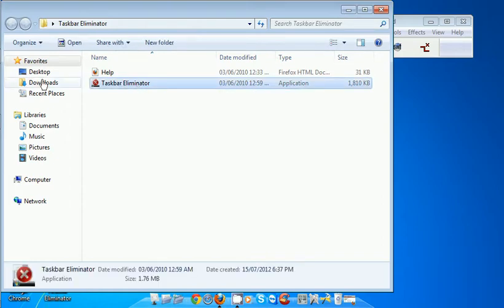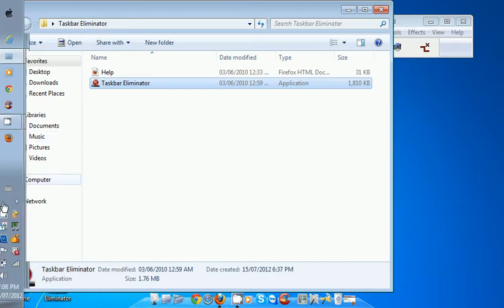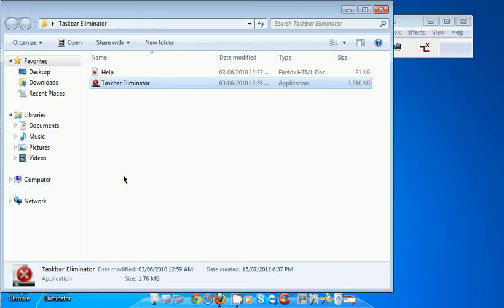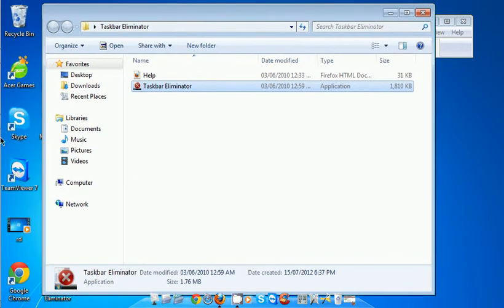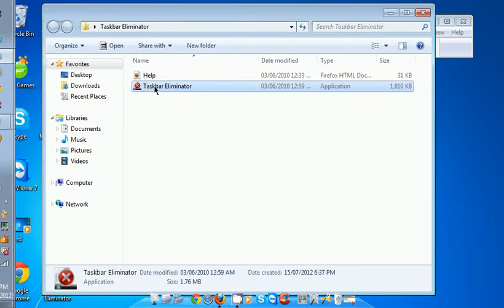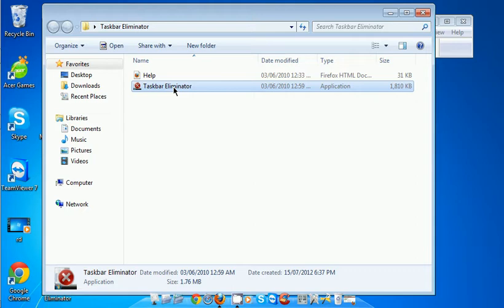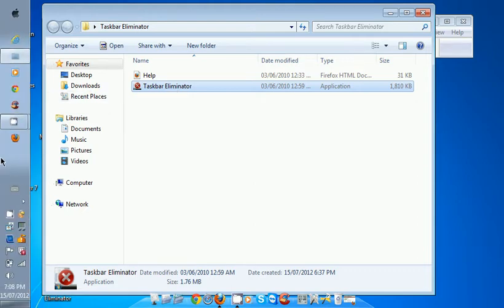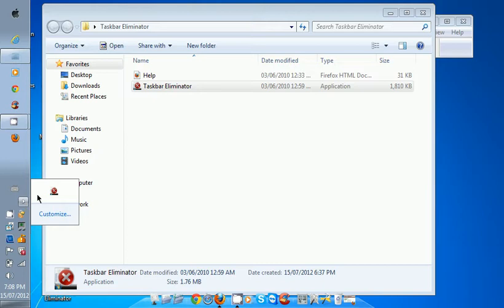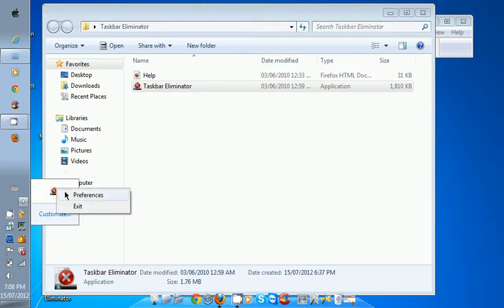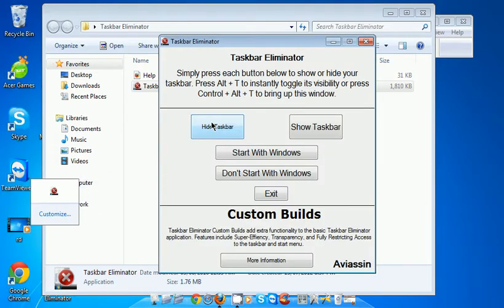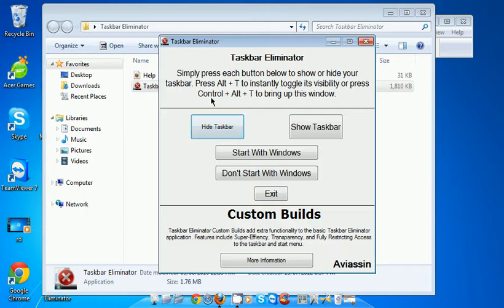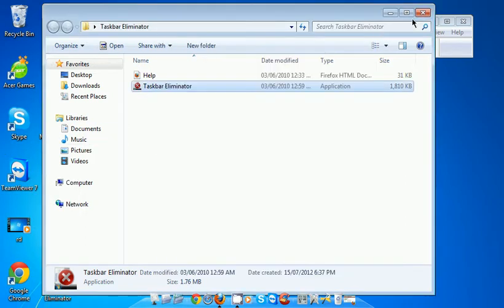Right, double-click on Taskbar Eliminator and the taskbar is going to get out of your way. So let me just click it again. It actually works, so there we go. Now what I want to do is go to Preferences, Hide Taskbar, and hide it.